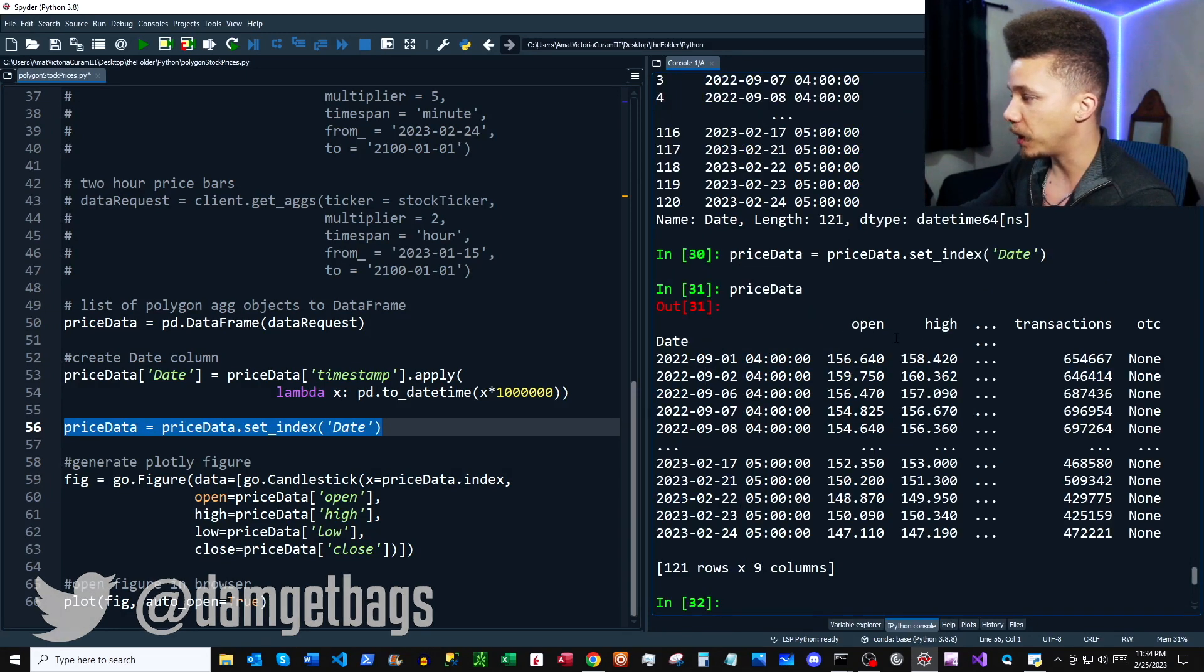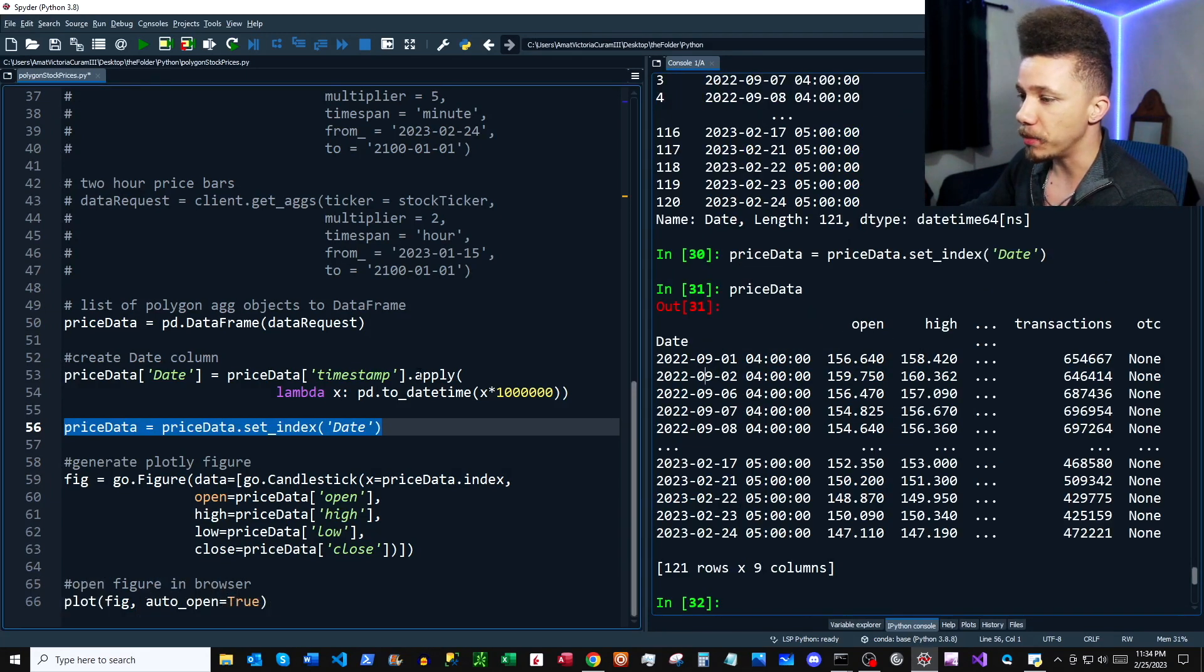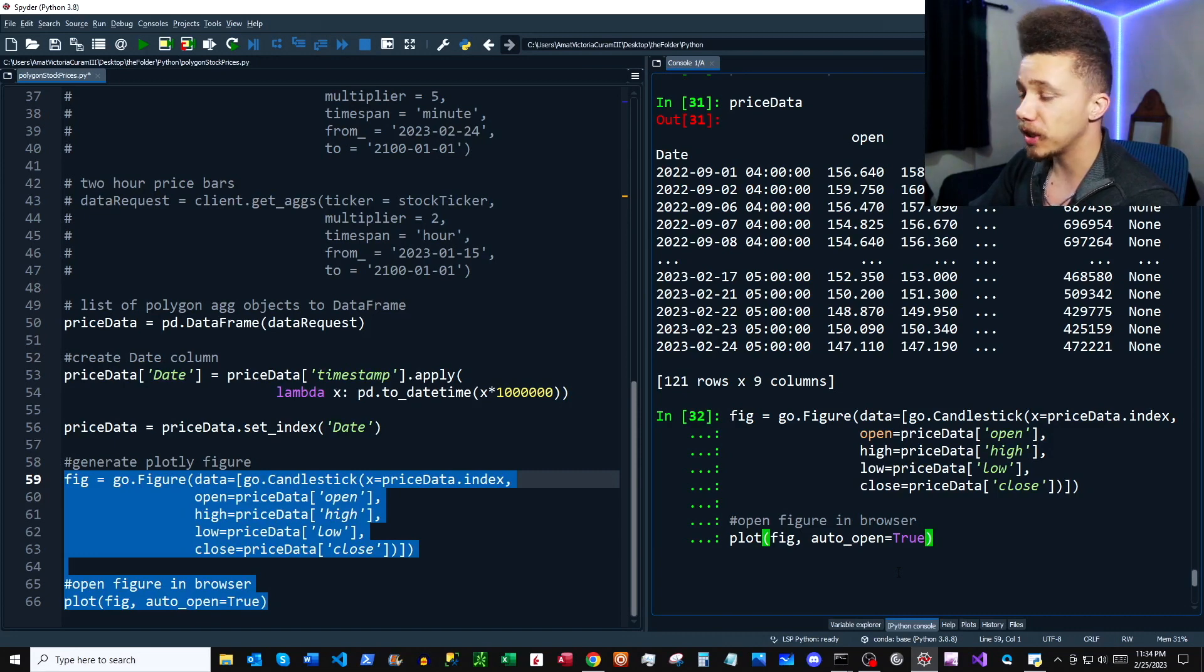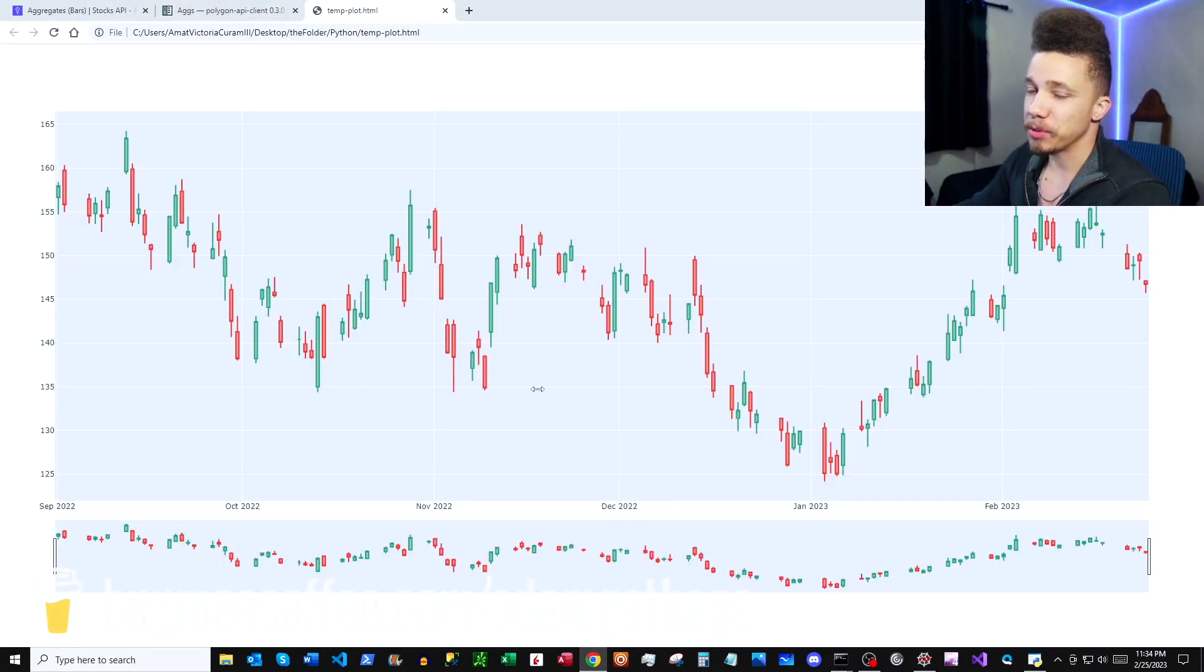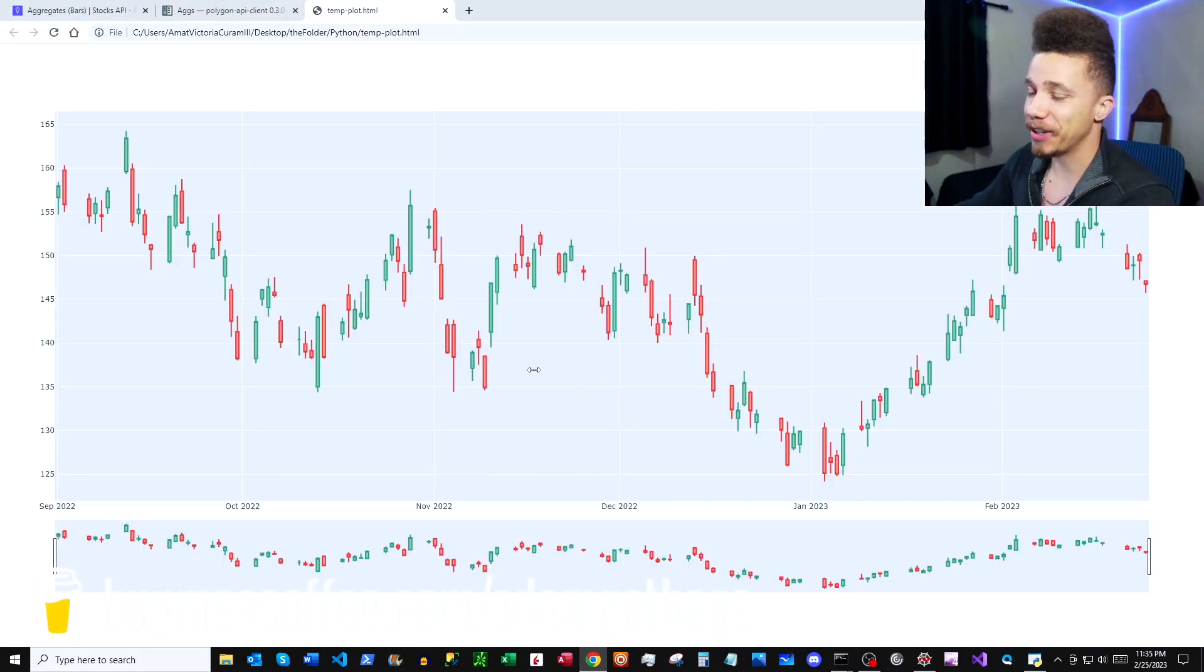And then here at the bottom of the script, we're just going to generate a candlestick chart. Awesome, so now you can see we have our daily candlestick data.